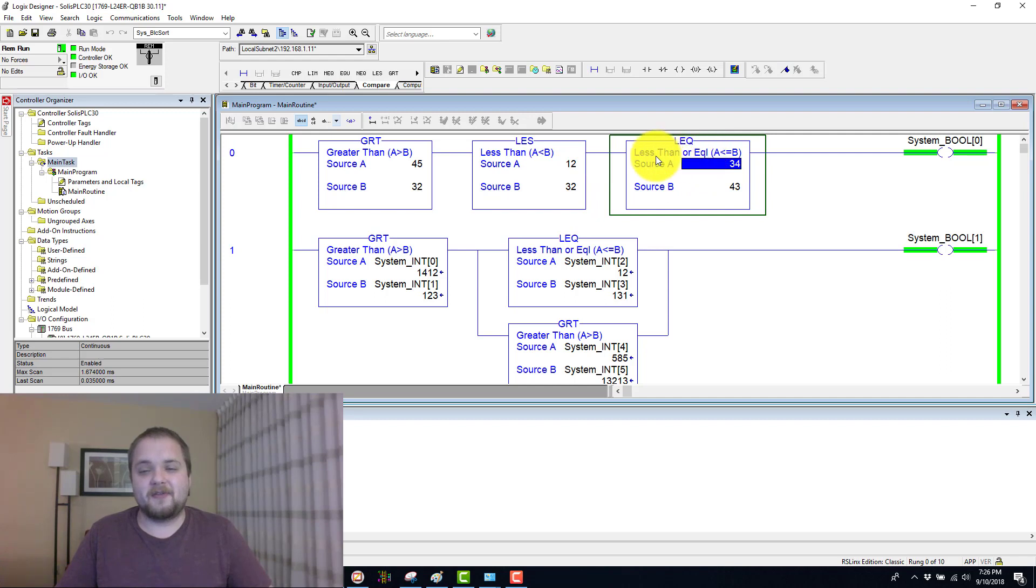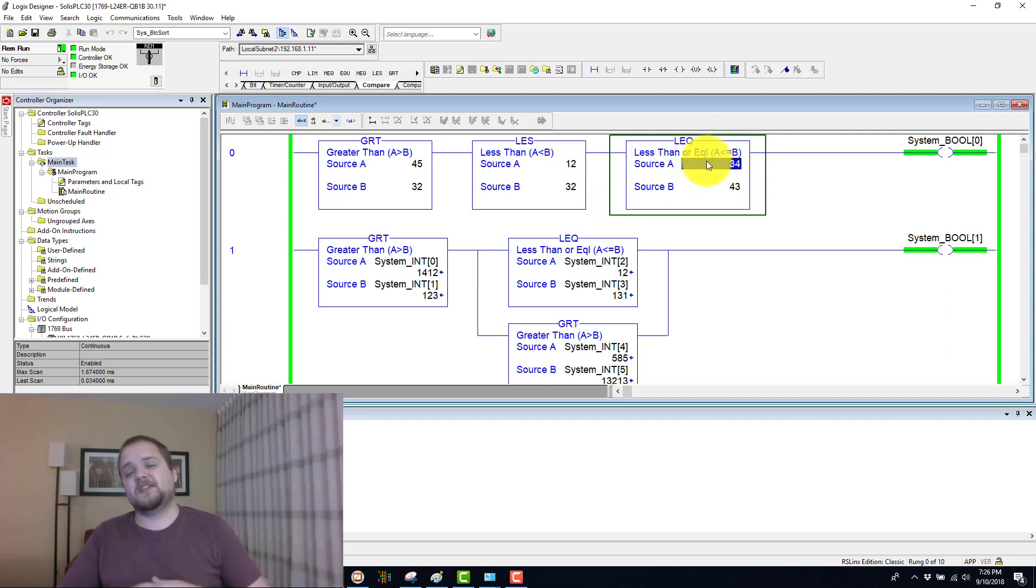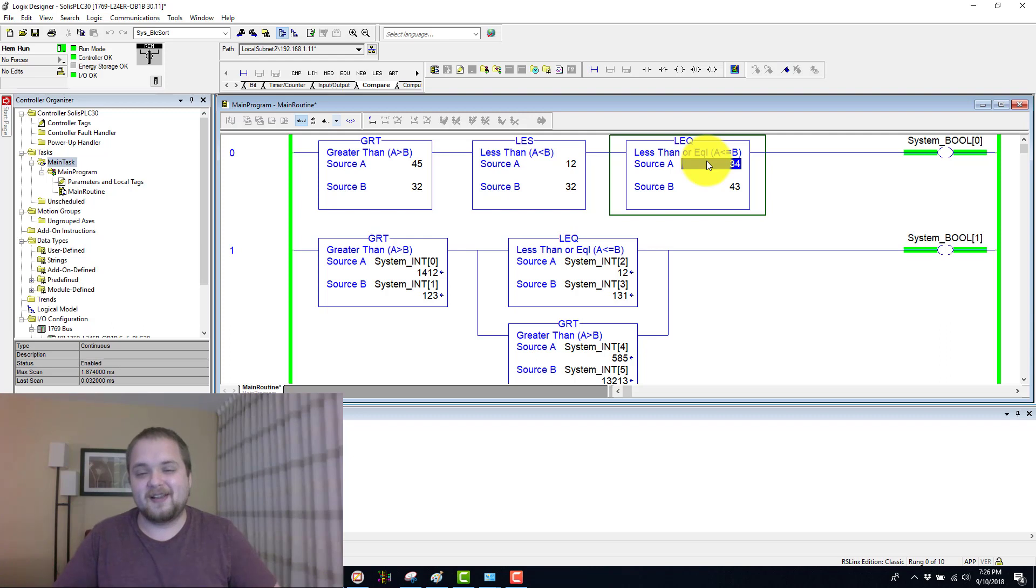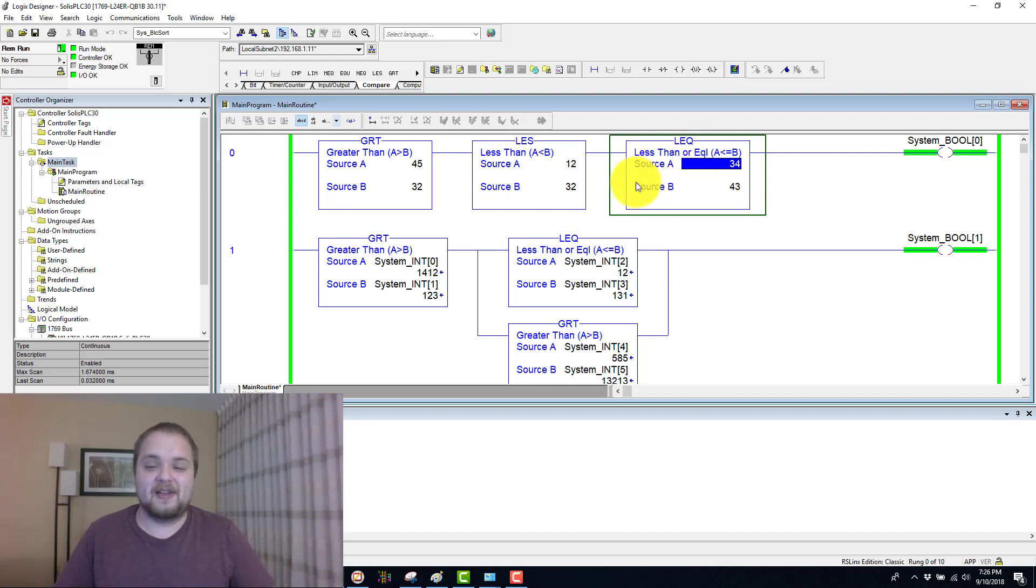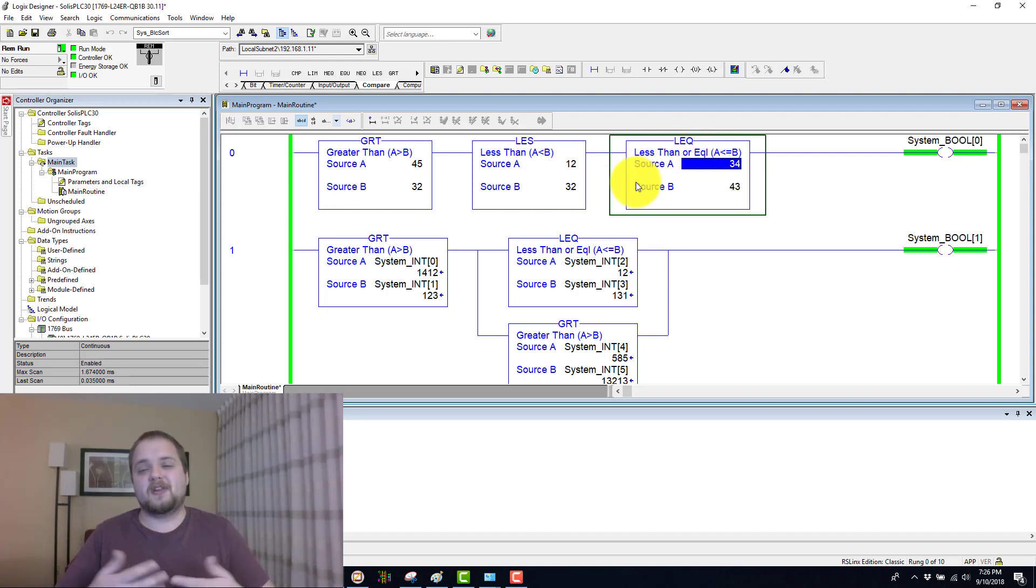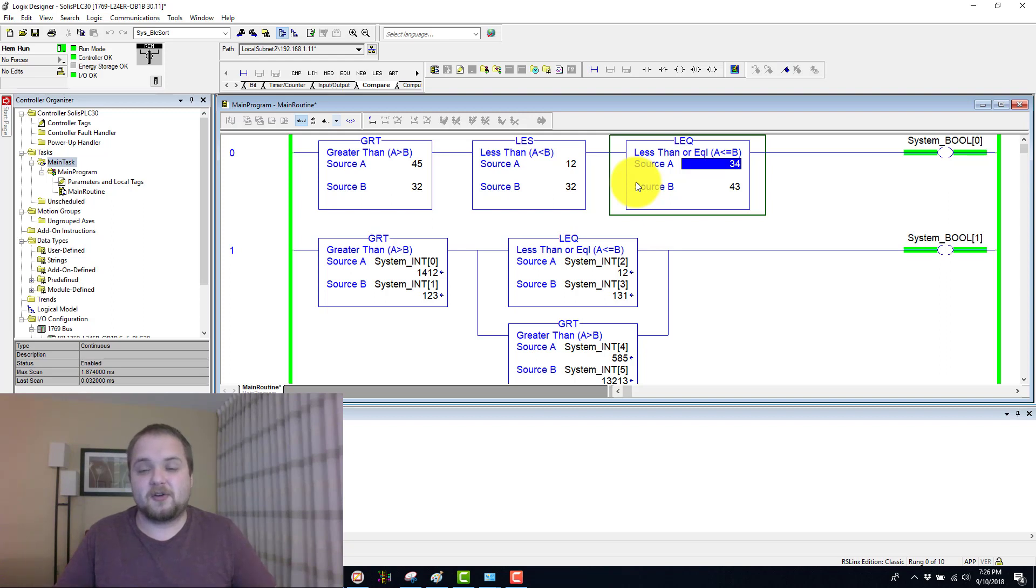And here we have the less than or equal to instruction, which is extremely similar to the less than instruction. There is a very minor caveat in the sense that it is not strictly less than. It is also comparing if they are both equal to, then that is also a truthful statement.